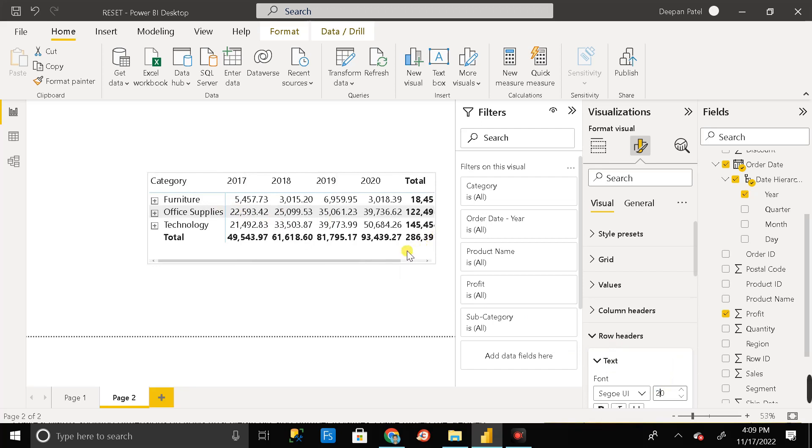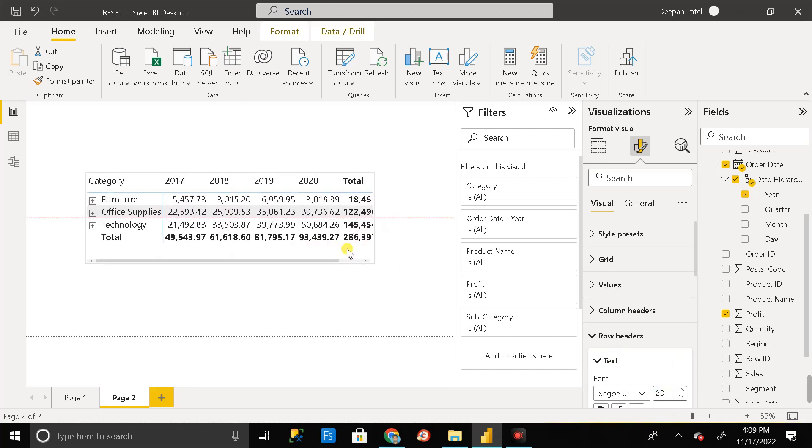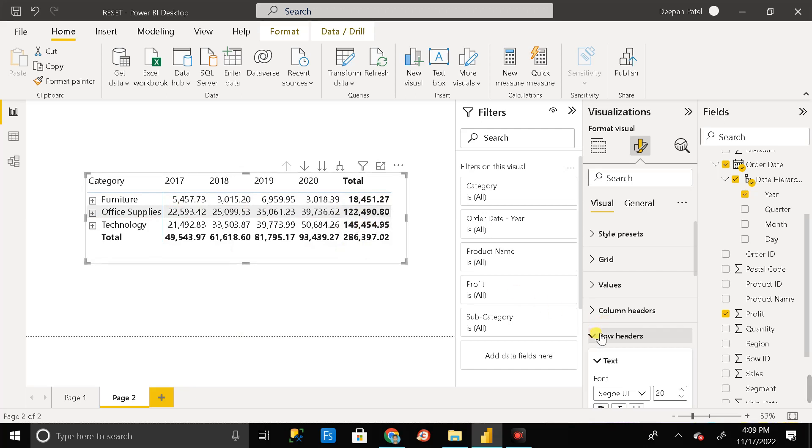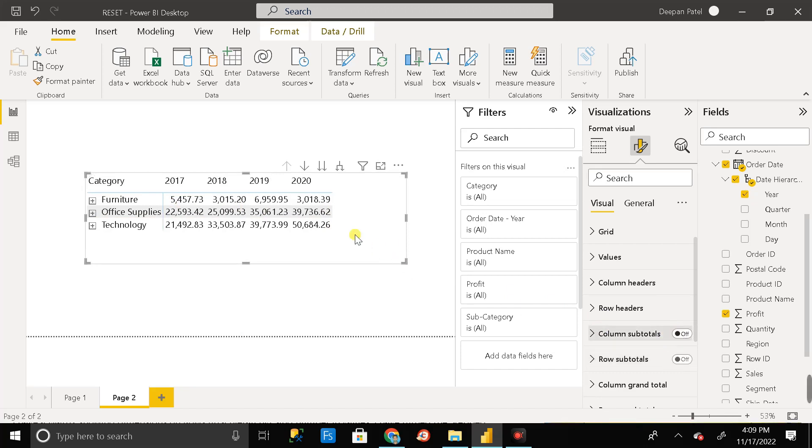But I don't want that. I want it in normal format. So let me remove this first. This is column subtotal and row subtotal. Let me close all those things. Done.